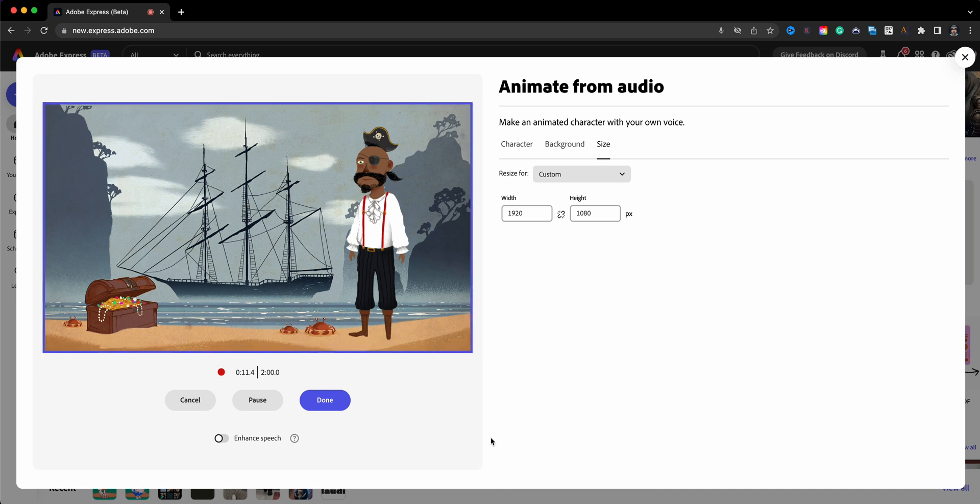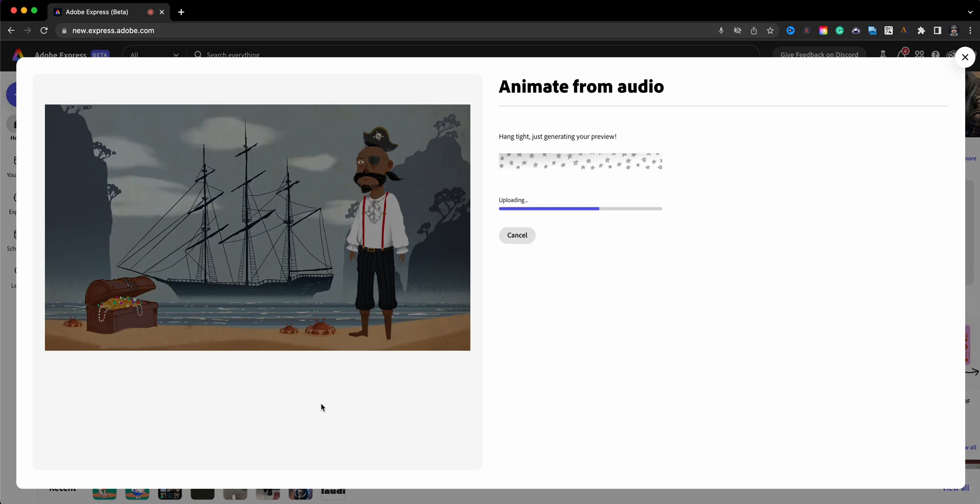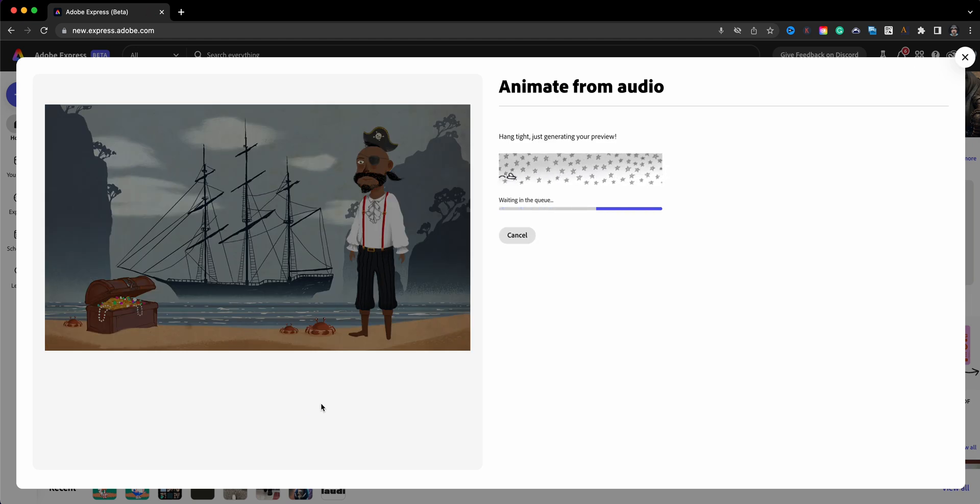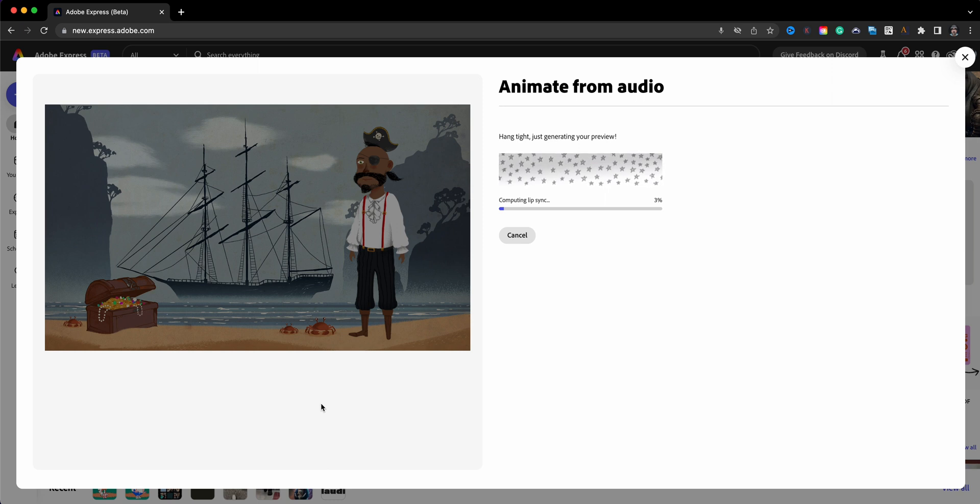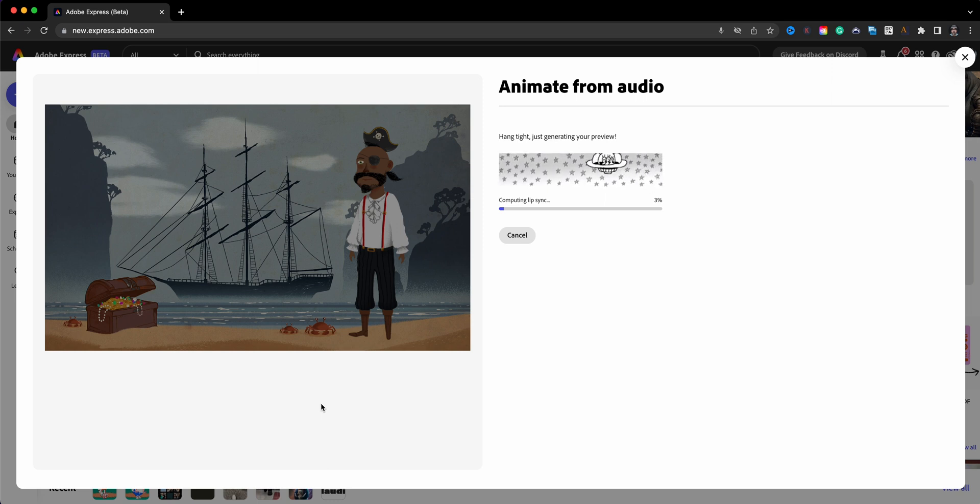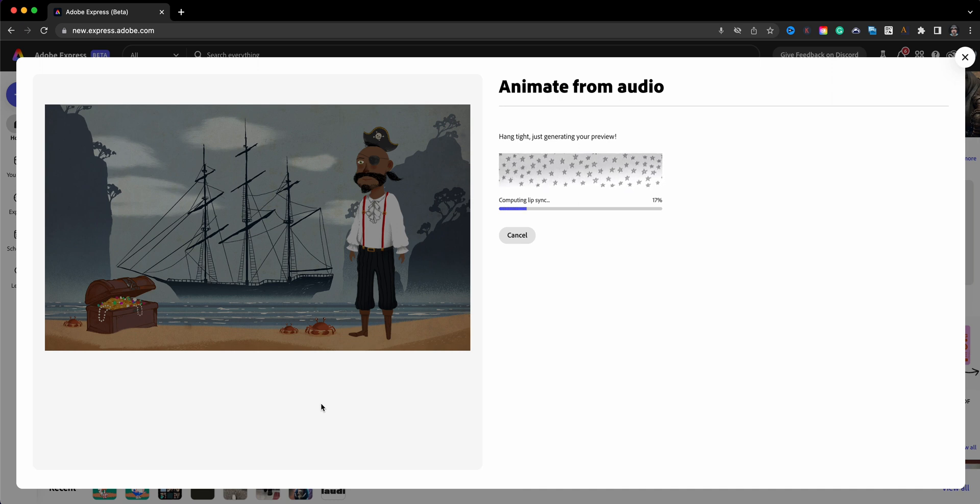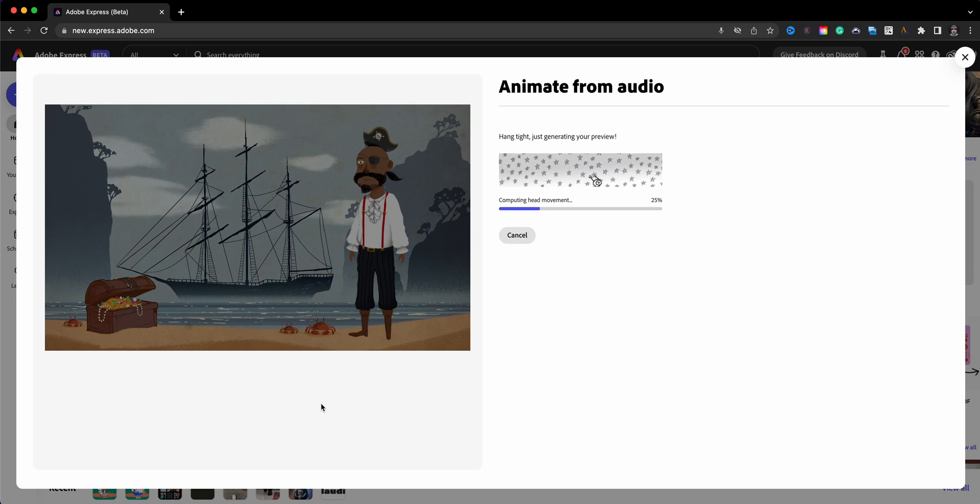And we'll go ahead and let that analyze. That was my best impersonation of a pirate there. And one thing you'll notice as it is processing here or generating a preview, you'll see this little cartoon animation happening and then it says there it's computing lip sync. So we'll let this process and play the preview here in just a second.